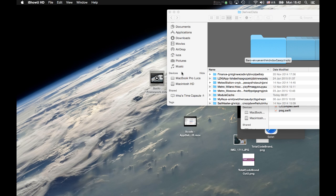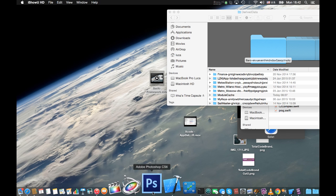Let's see how to develop a universal framework for Swift. Since Xcode 6, Apple gave the possibility to develop dynamic frameworks, not only static libraries. So let's see how to package and develop a universal framework.